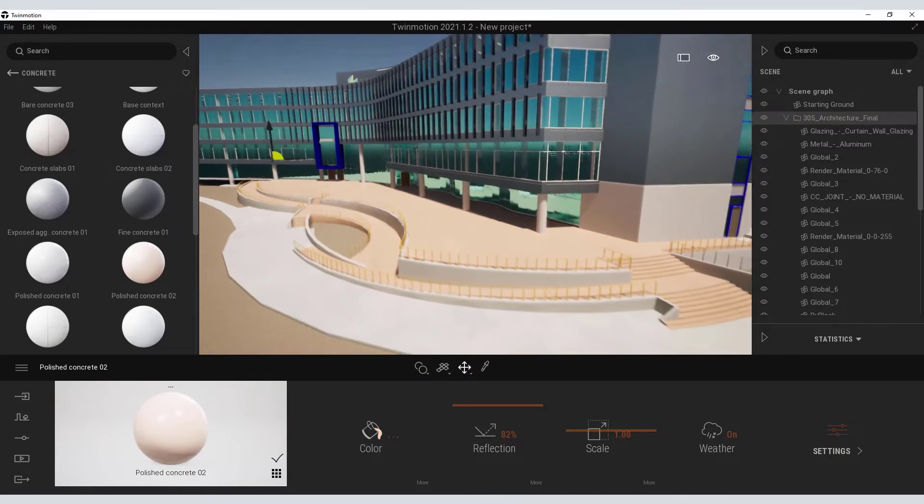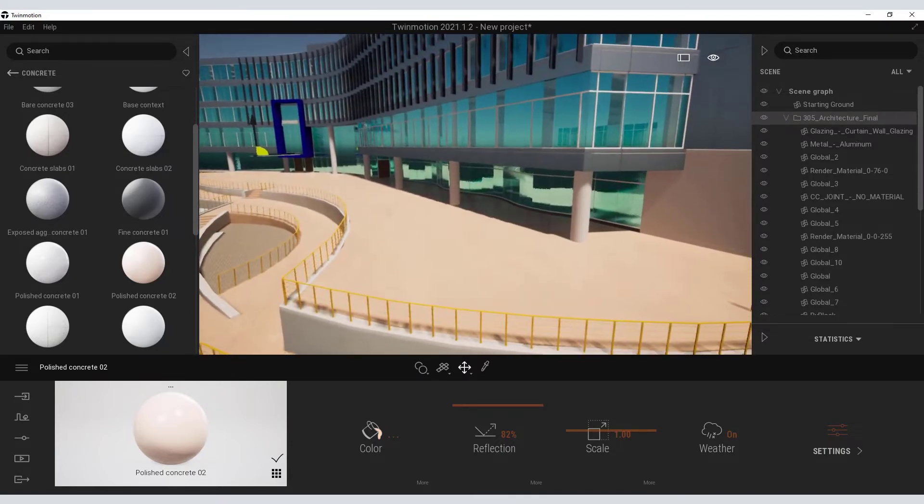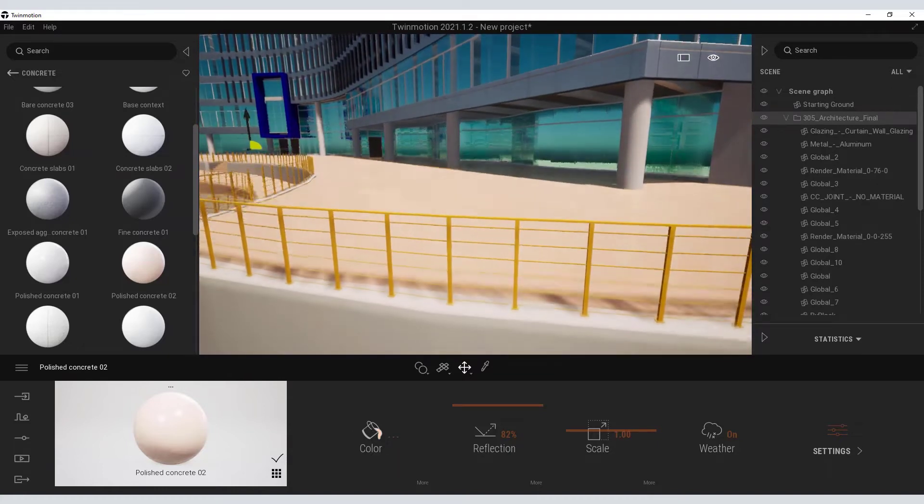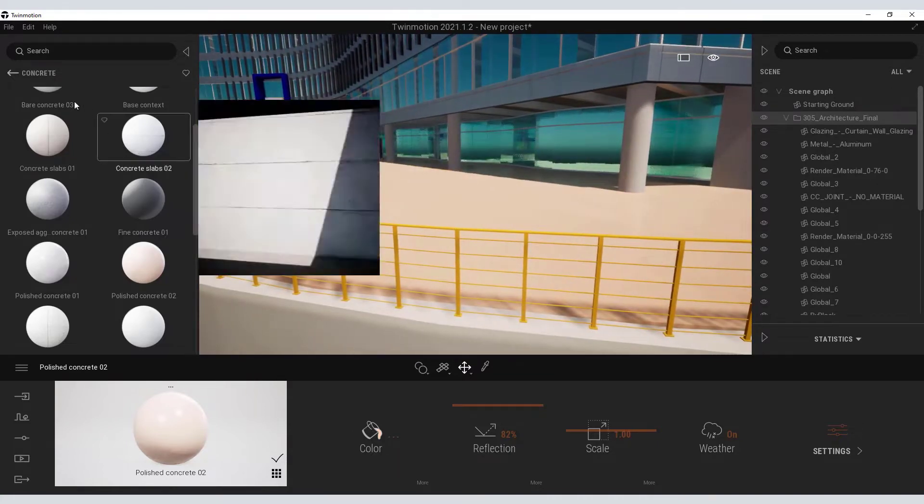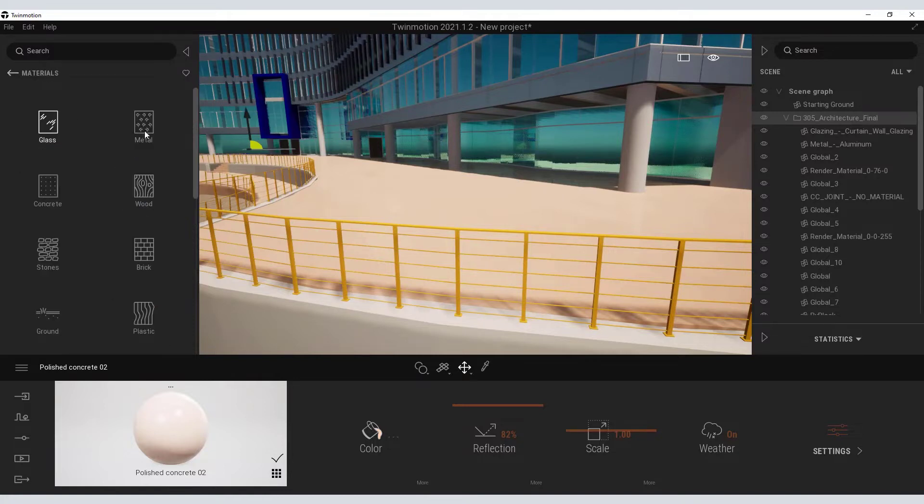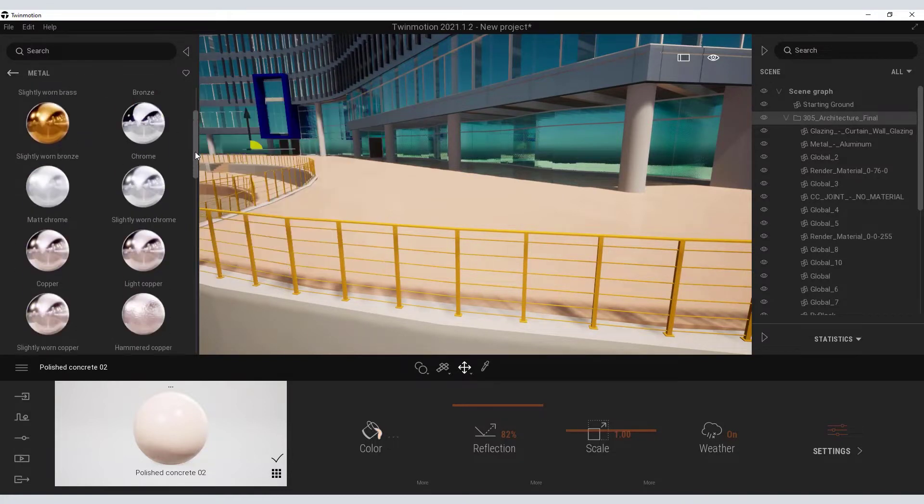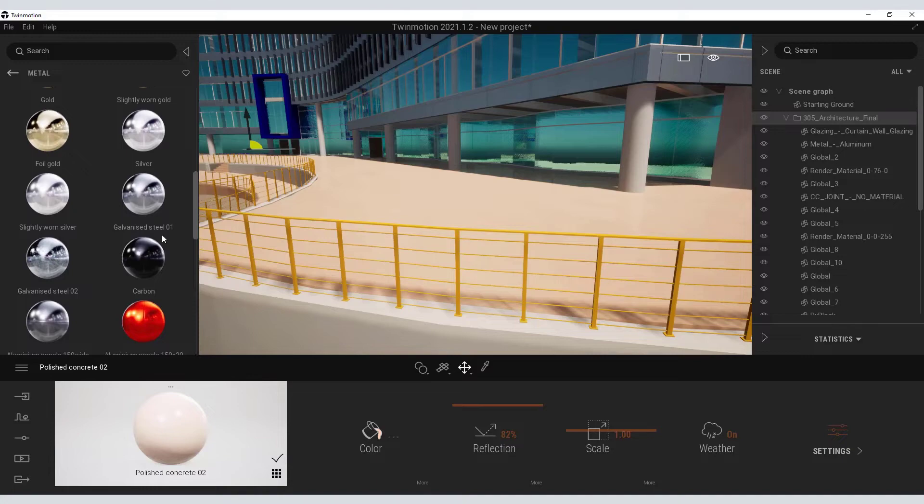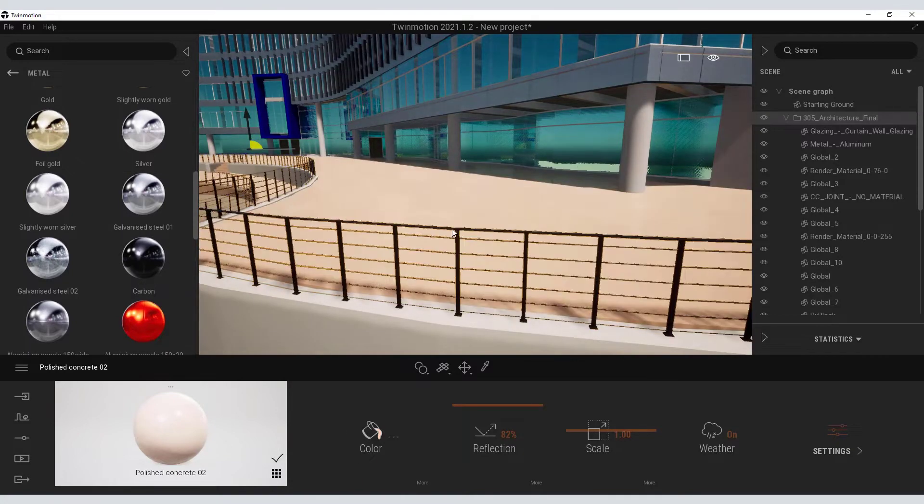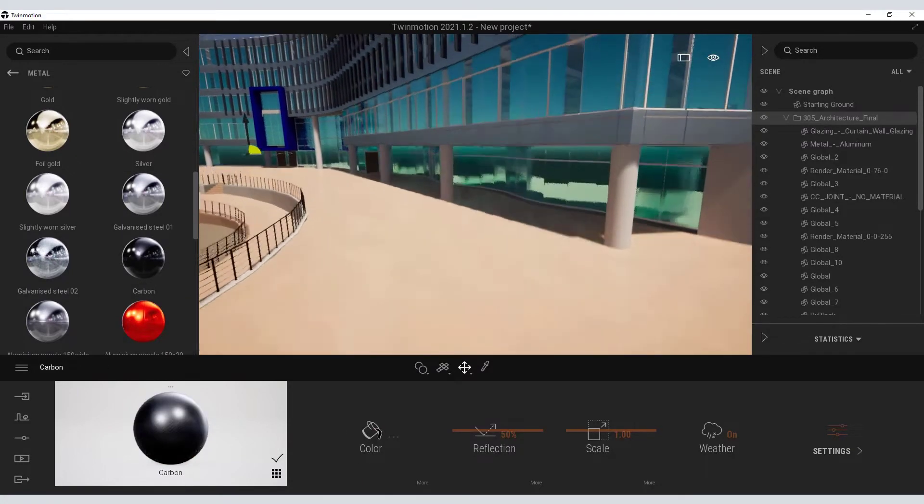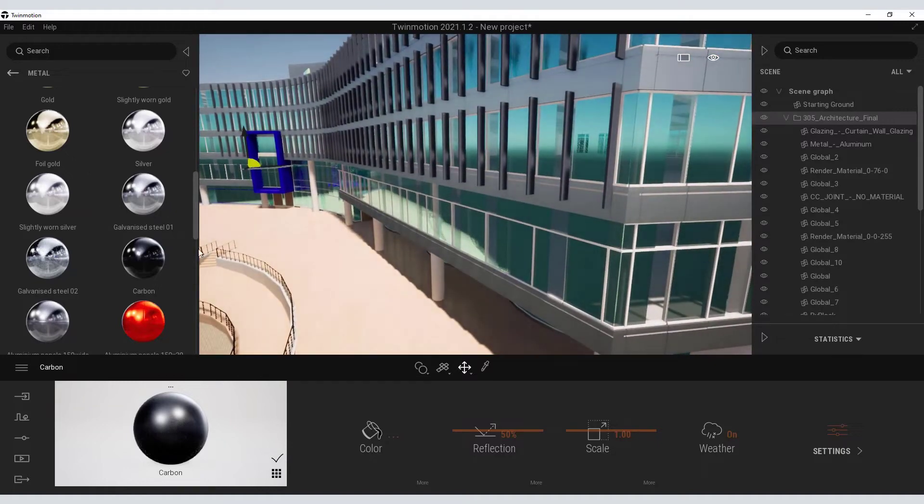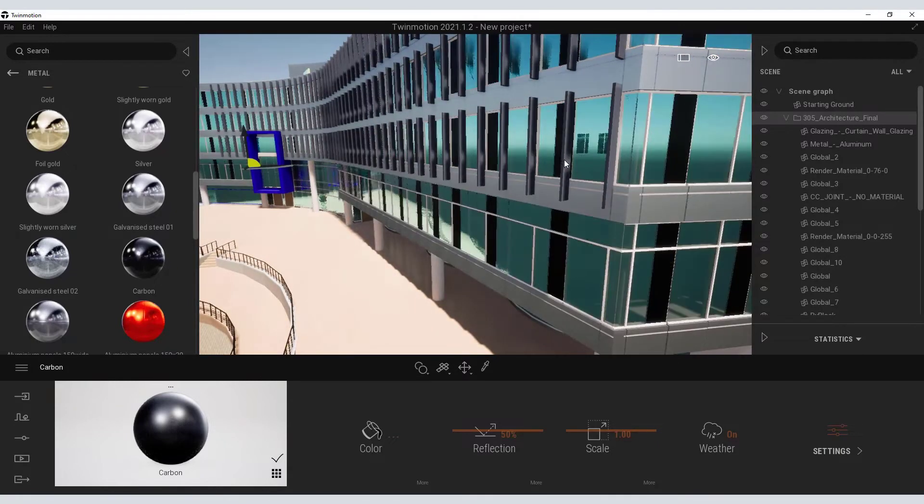And finally, let me zoom in here and locate an area so that I can drag a material onto my hand railing. Back to my metals palette, I will find a black carbon material and drag that onto my hand railing. Likewise, I can grab that same material and drag it onto the ribs of the building.